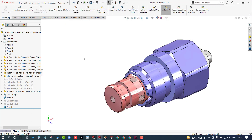Hello everyone. In this session I'll go through CFD analysis on this piston wall using SolidWorks Flow Simulation.